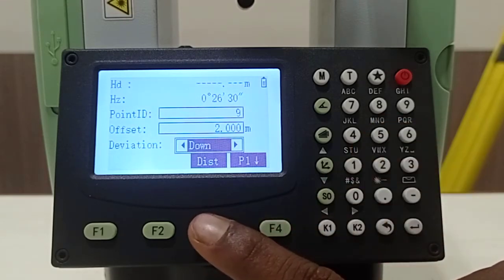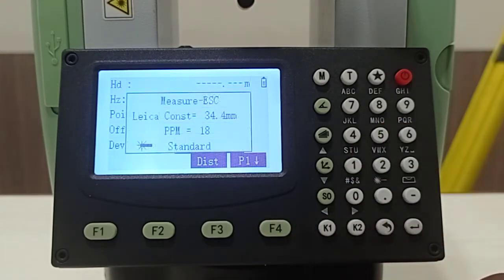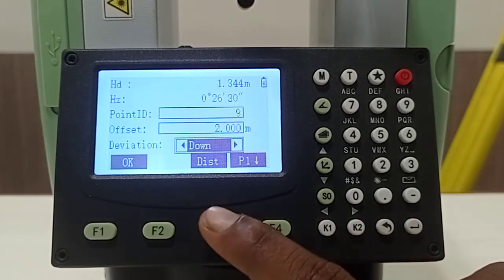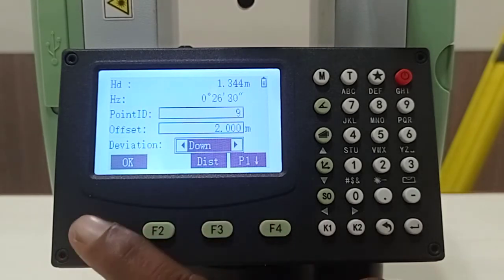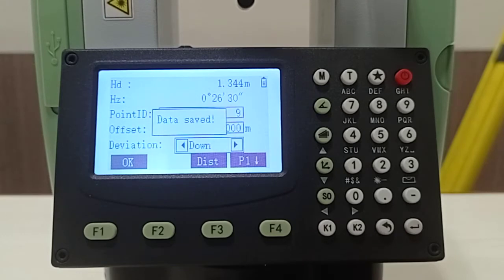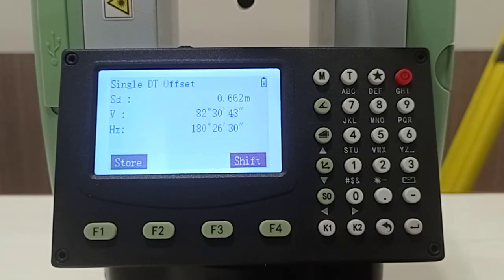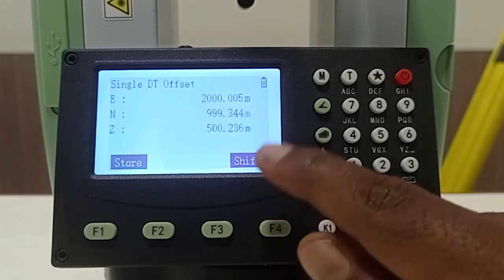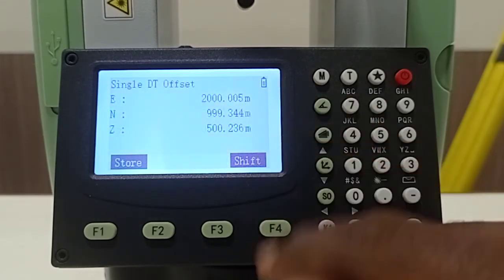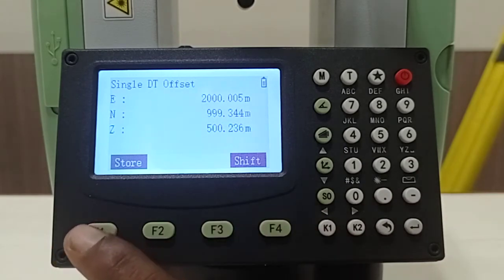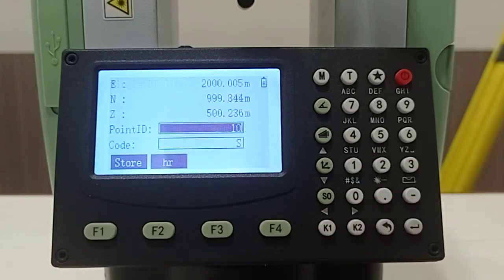Then you have to take target and take a distance. After taking distance you have to click OK so your data will be saved. If you click shift button you can see that coordinate. If you're satisfied with that coordinate you can store that coordinate.